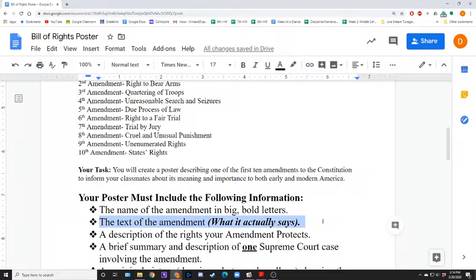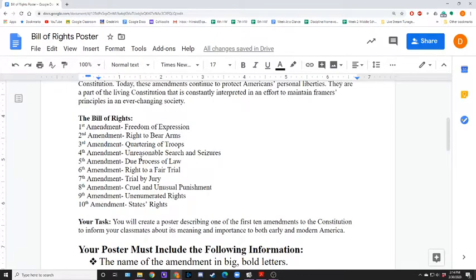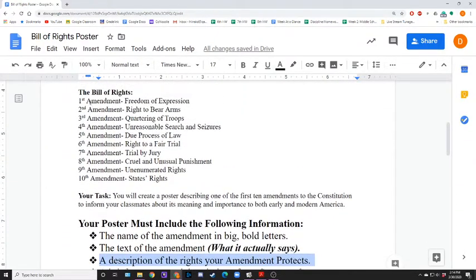Next, the text of what the amendment actually says would be your next step — the actual old English, if you will. Third, kind of you translating that — more specifically, focusing on what rights are protected under your amendment. There are several rights protected under most of our amendments; there are barely any that just have one single right. It's several.